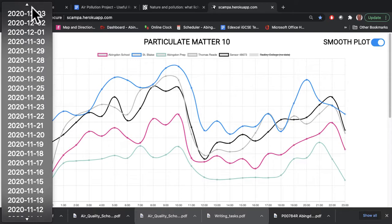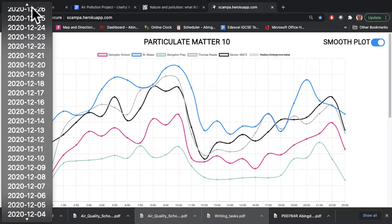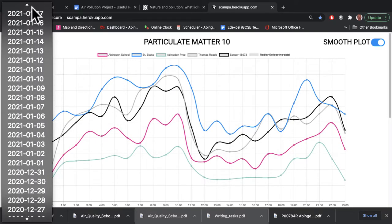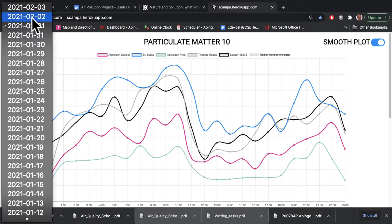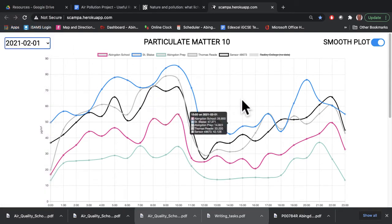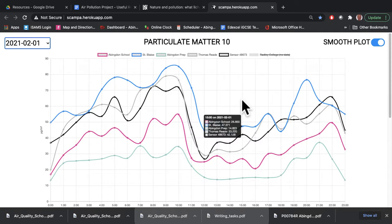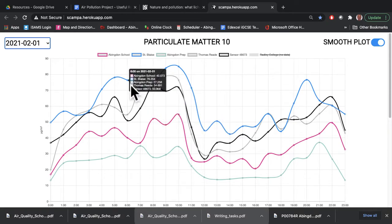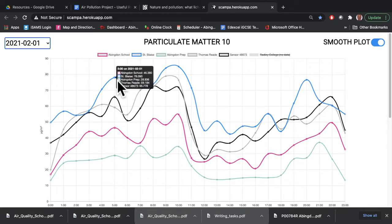So if we go back to today's date, or the latest date when I'm making this video, we'll use this as an example. One of the things that John's software does is that it allows you to hover over a data point on the graph — where there's a dot — and it will then show you the values of particulate matter at each of the schools for that particular time.